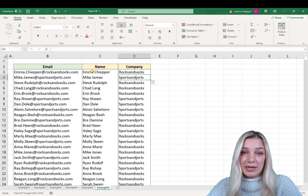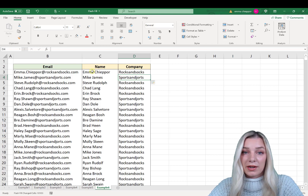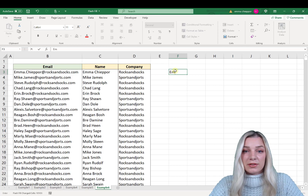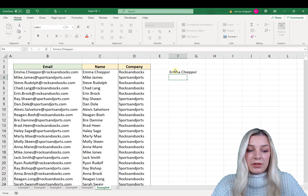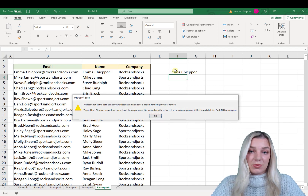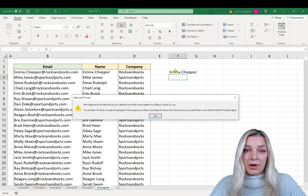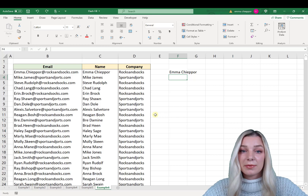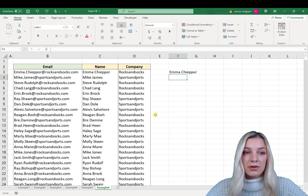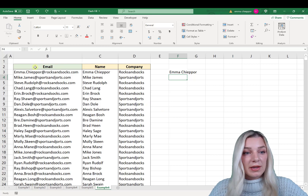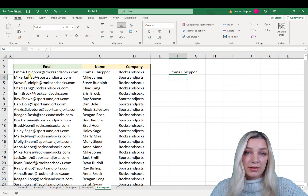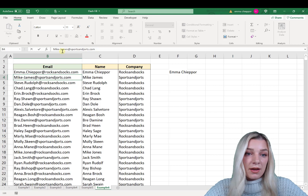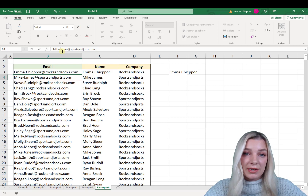One really important thing to remember when using Flash Fill is that you have to use the columns directly to the right of your data. If you don't, Excel won't be able to recognize the pattern and Flash Fill will not work. For example, if you go out to column F and try to type the name, hit Enter and Ctrl+E, an error message will pop up. Also, there has to be a consistent pattern in the data. If email addresses were in different formats — for example, if one name used a dash instead of a period — Excel wouldn't recognize the pattern and Flash Fill wouldn't work.